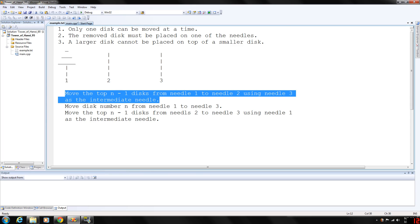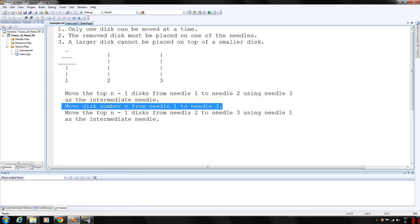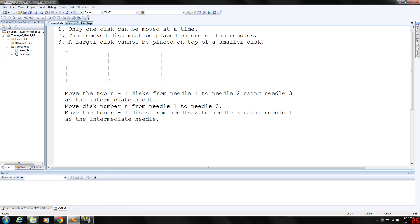Then we move disc number n from needle one to three. Then we move the top n minus one discs from needle two to needle three, using needle one as the intermediate needle.